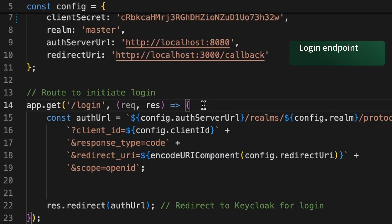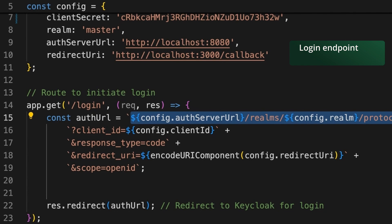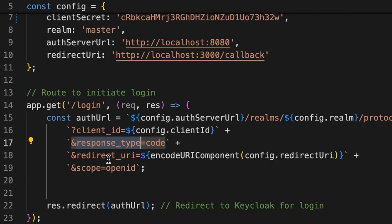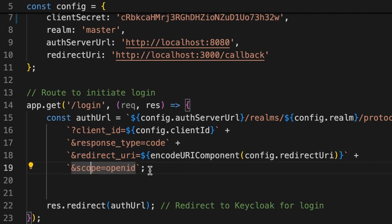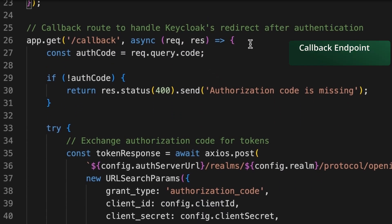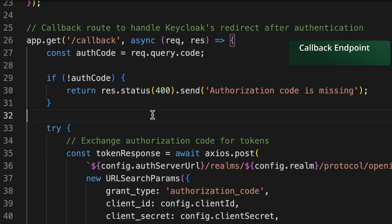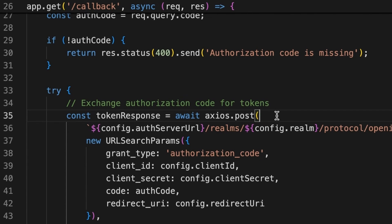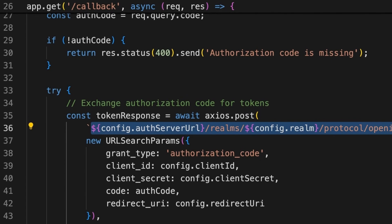The configuration also includes the Keycloak realm, which is 'master', the Keycloak service URL, the redirect URI, and the login endpoint used to initiate the login flow. I have composed the authorization URL with the required parameters: the authorization URL from the well-known config, client ID, response type set to 'code', redirect URI, and scope set to 'openid'. Once this URL is built, the user is redirected to it. The callback URL is where Keycloak redirects the user after successful authentication.